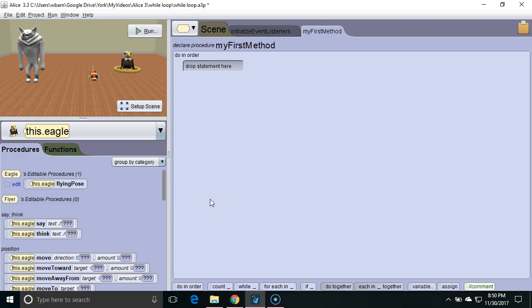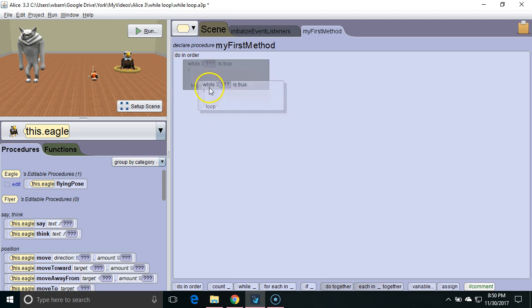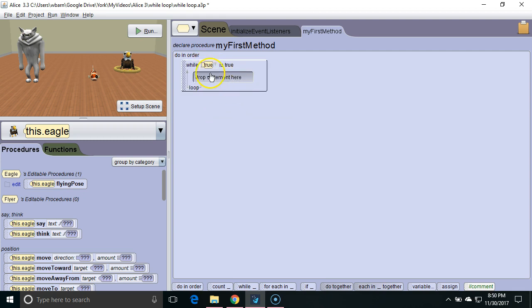Hello, in this Alice tutorial we will learn about the while loop. The while loop will keep repeating the commands inside it until the boolean expression that defines it is no longer true.